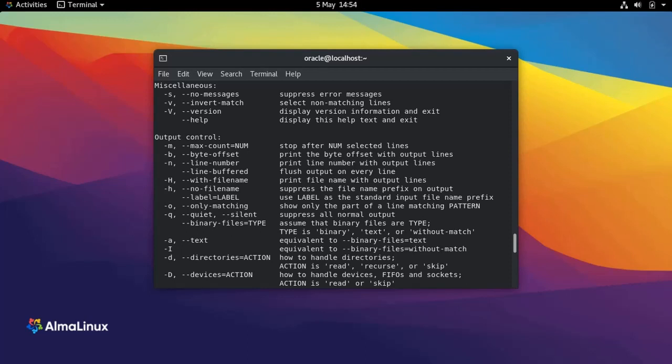But what if you want to retrieve a list of files that contain the text string? Without a doubt, grep is the best command to search a file for a specific text. By default, it returns all the lines of a file that contain a certain string.